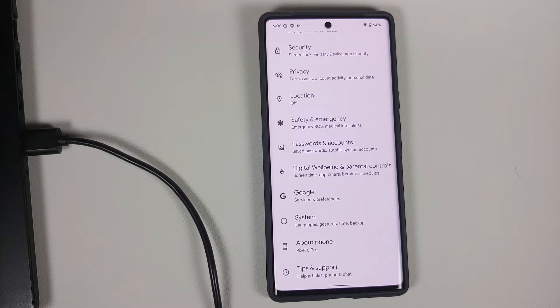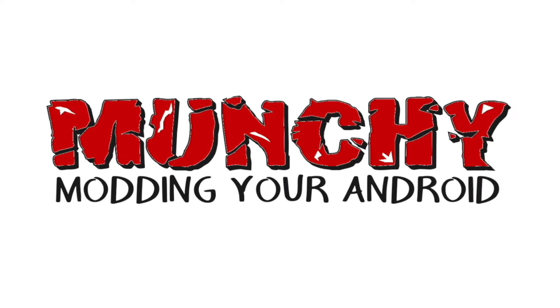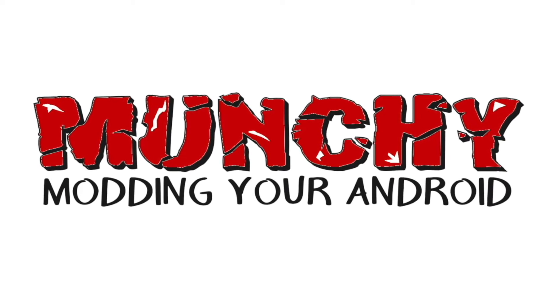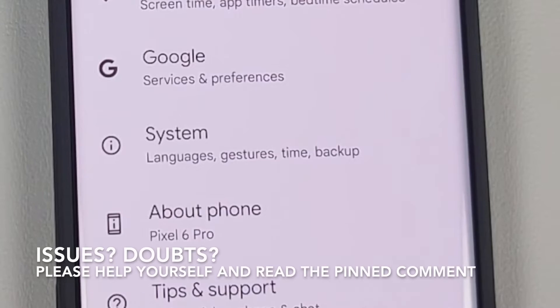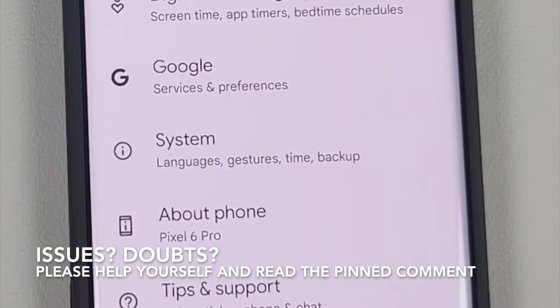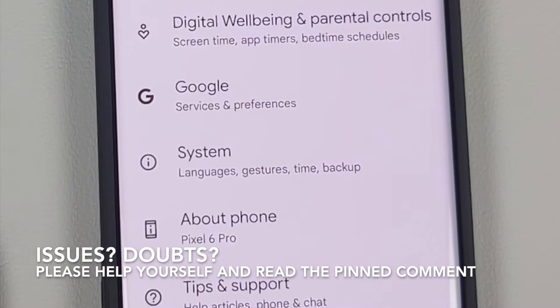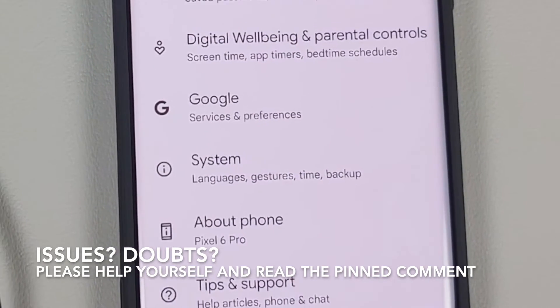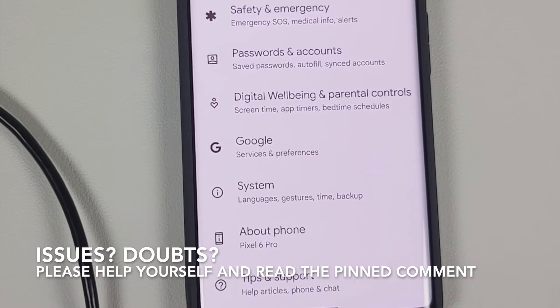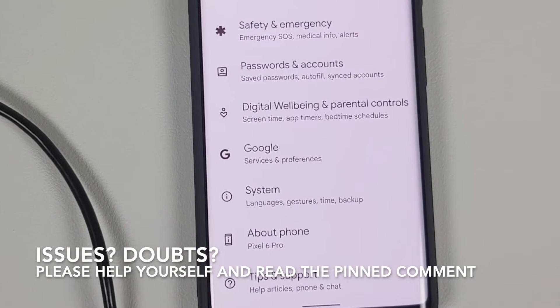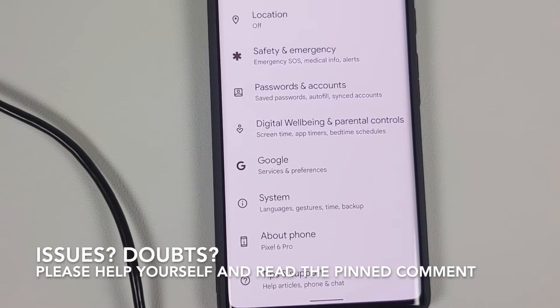How to root the Google Pixel 6 or the Google Pixel 6 Pro. Hey peeps, what's up — Manji here back with another video. In this video I'm going to show you how you can root your Google Pixel 6 or the Google Pixel 6 Pro.